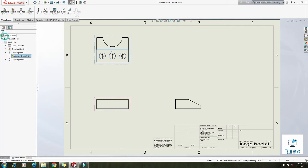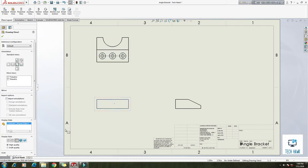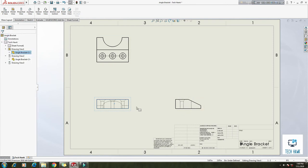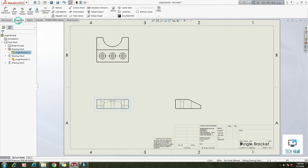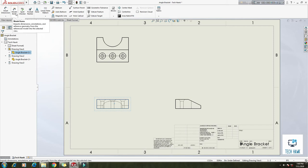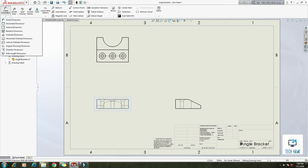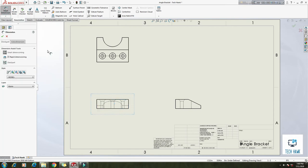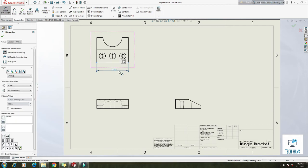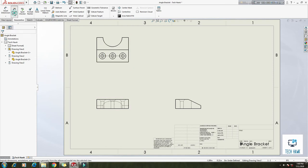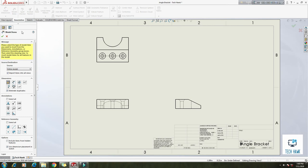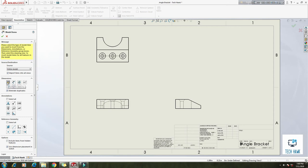Okay. And now if we want to add some dimensions here, you can also add some different smart dimensions like we did before. But if you want total dimensions of this model, just click model items. Here entire model, remember to put a tick mark here: import items into all views. And select this mark for drawing annotation, it's up to you. Reference geometry, up to you.